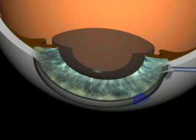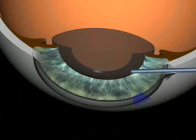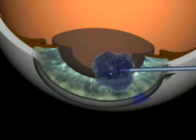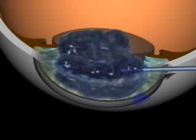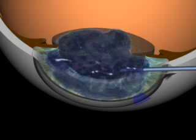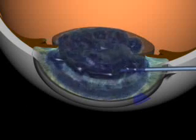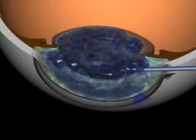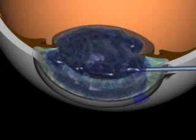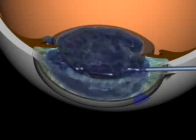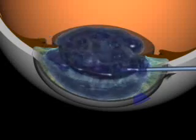Injection of viscoelastic. Once again, a viscoelastic substance is injected to fill the capsule bag for implantation of the IOL, the intraocular lens.